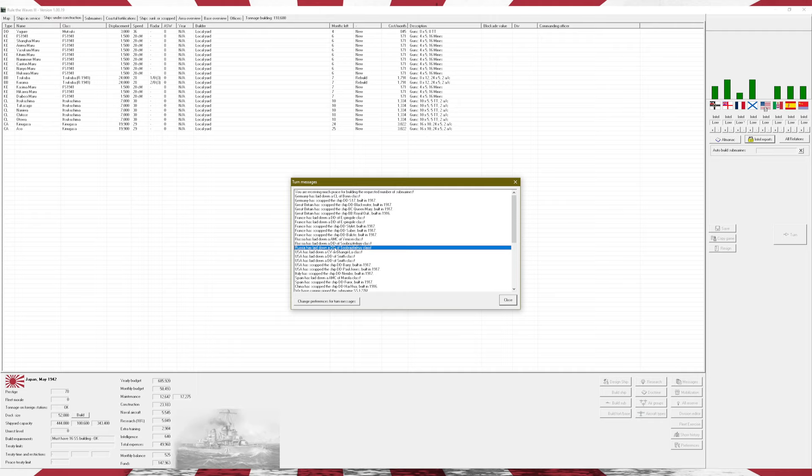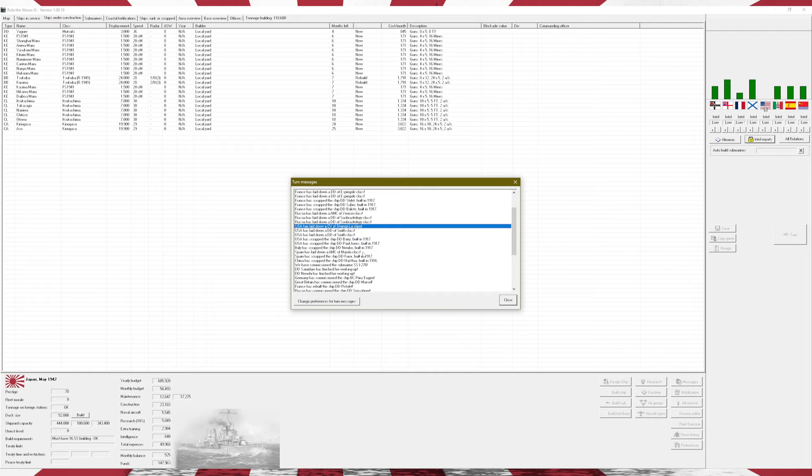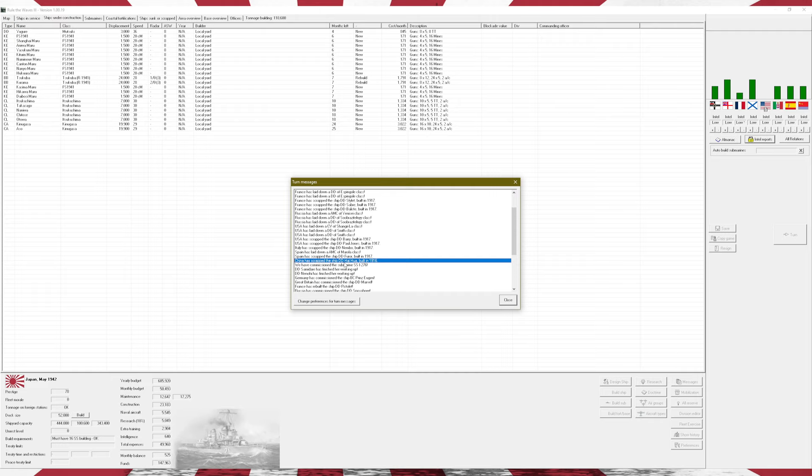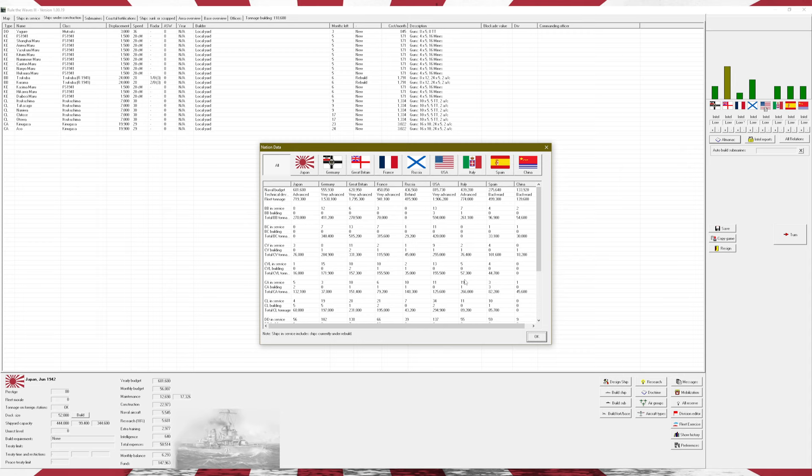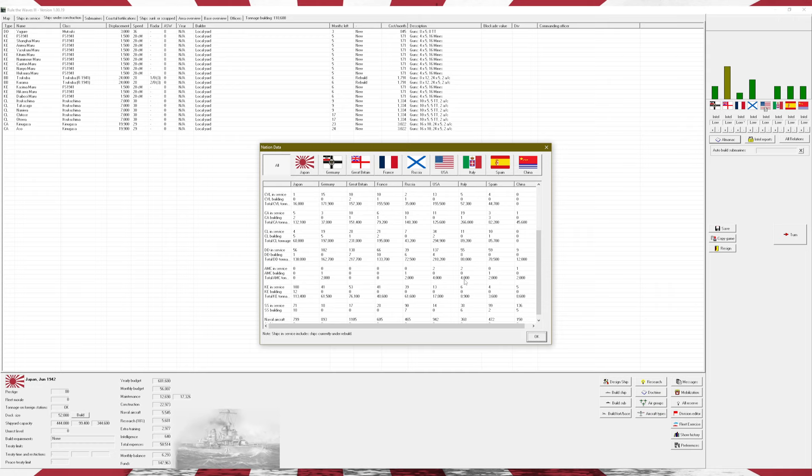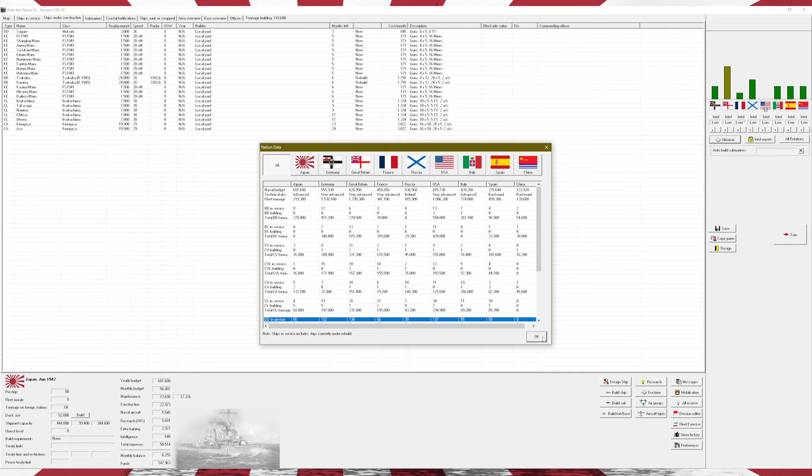France scrapped a handful of destroyers and laid down a few others. USA laid down a brand new Shangri-La class CV. China, I don't know why China's even bothering to scrap destroyers, because they just don't have the resources. That is not good at all for them.